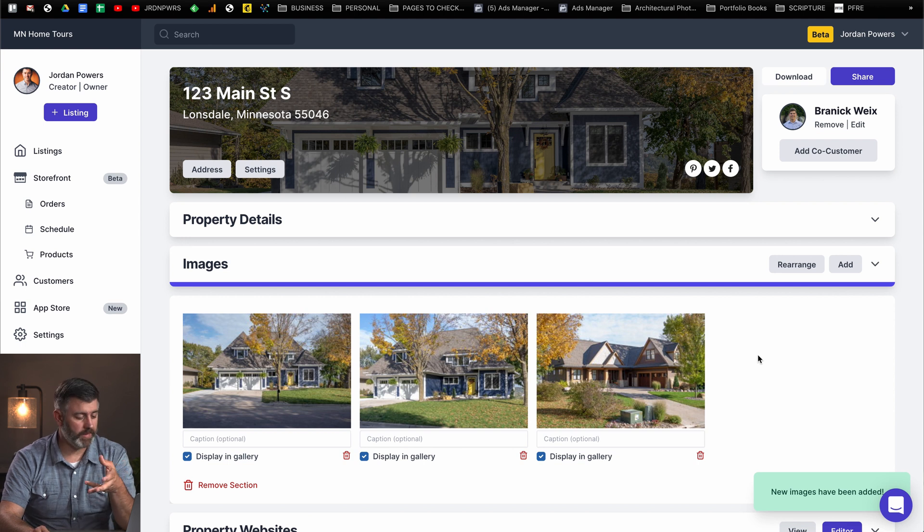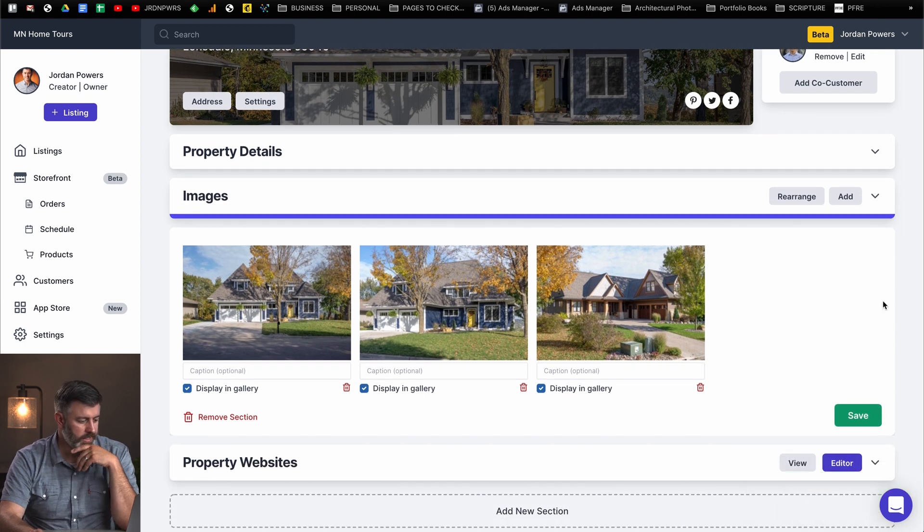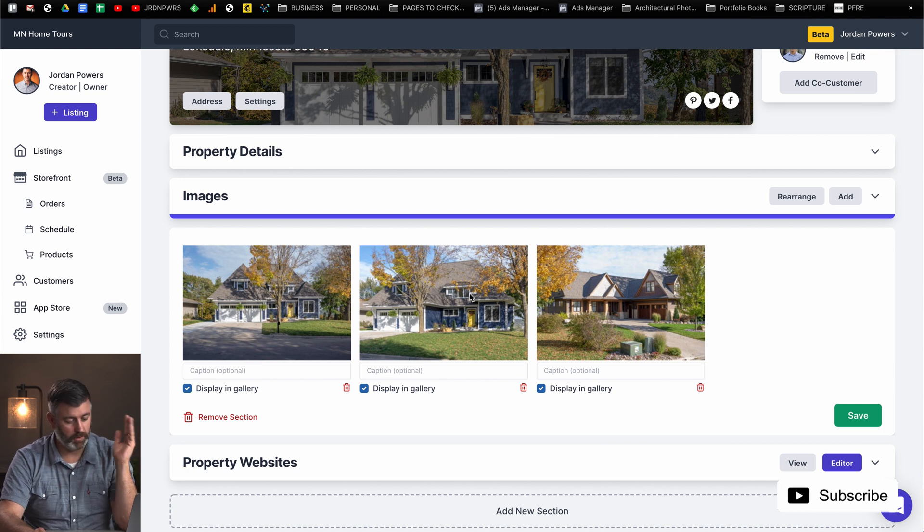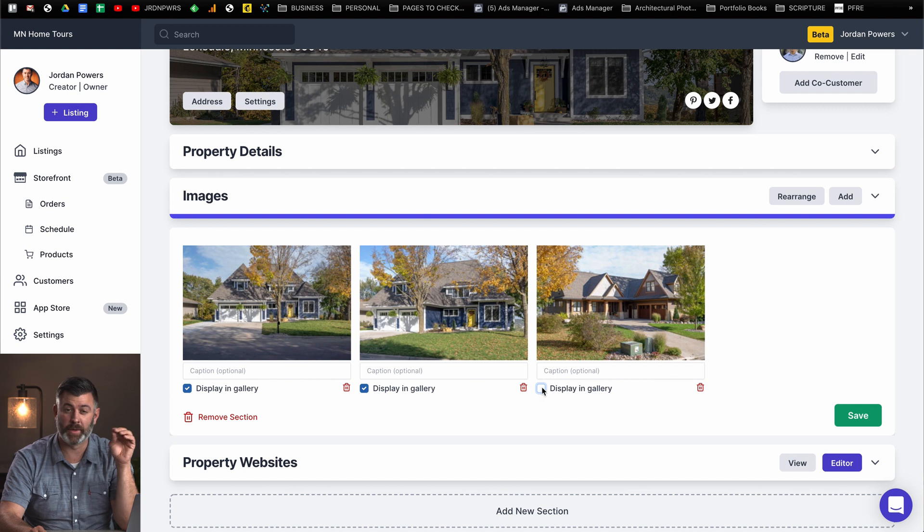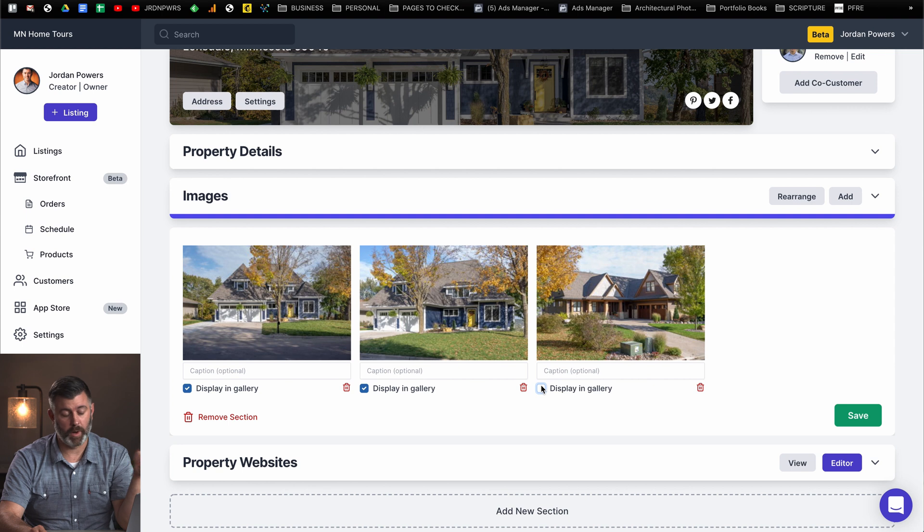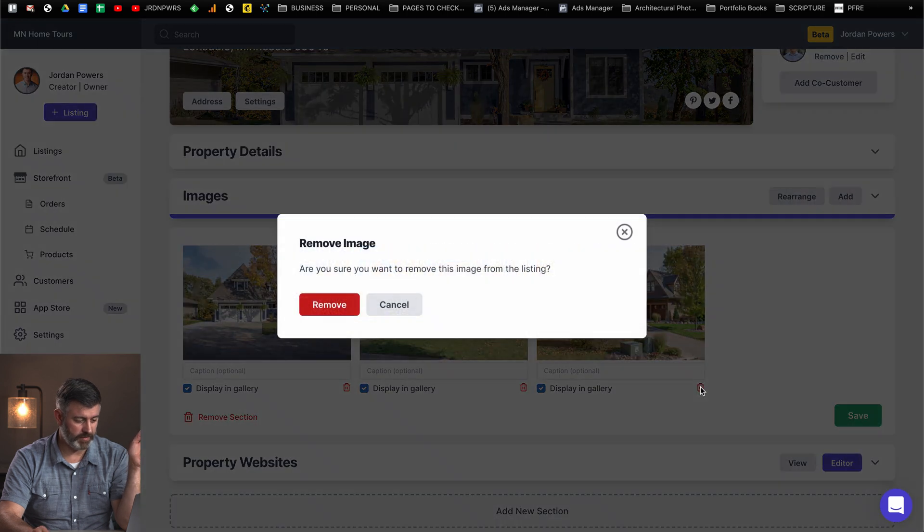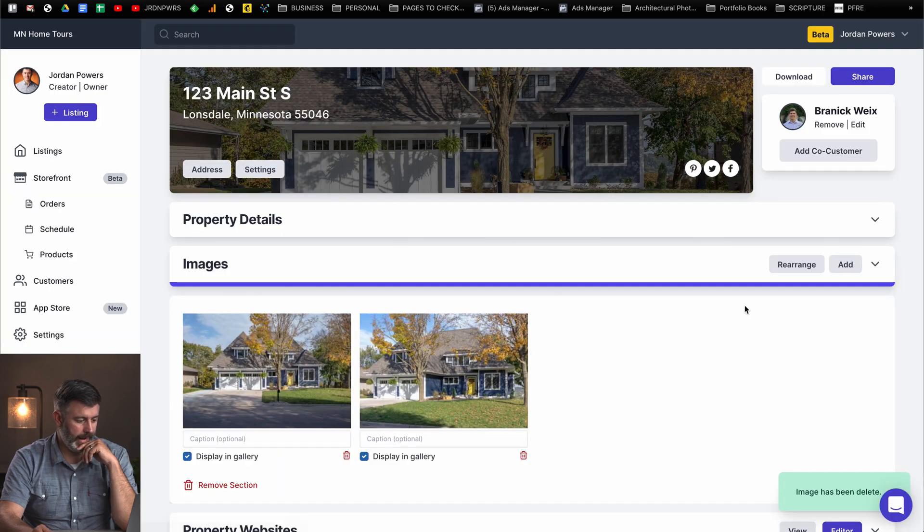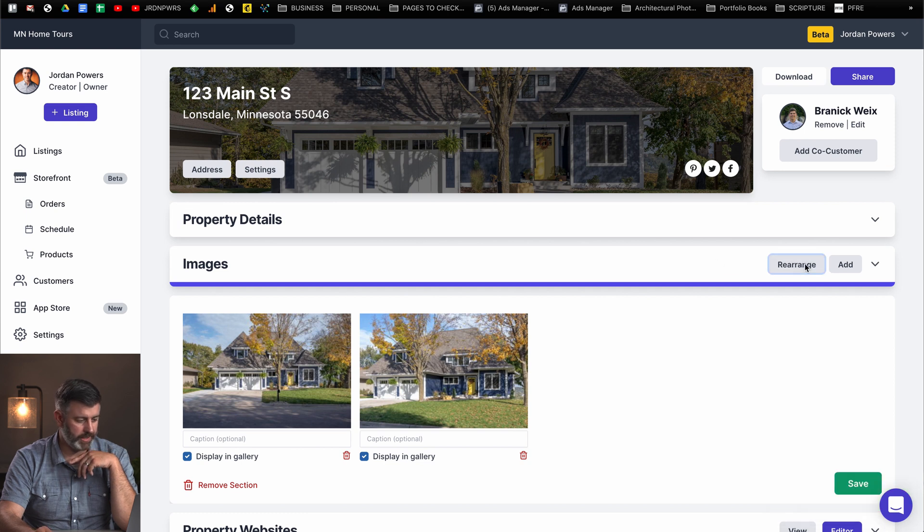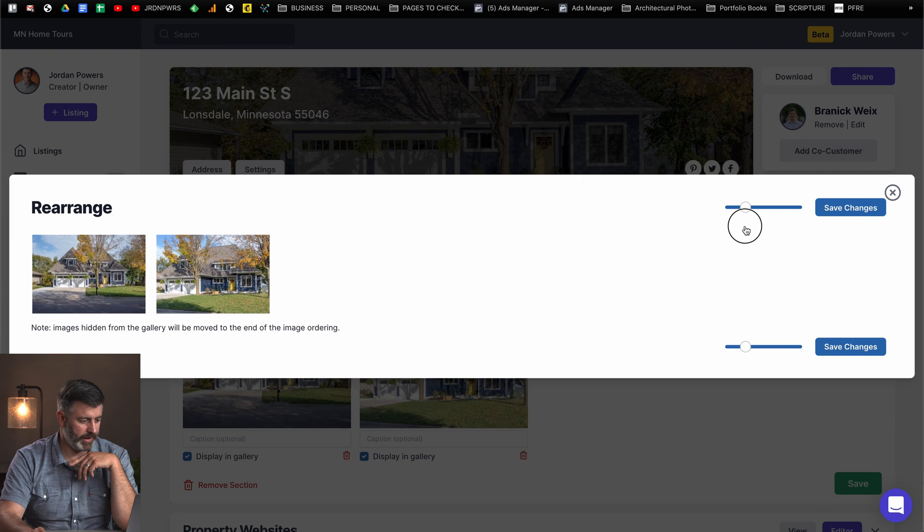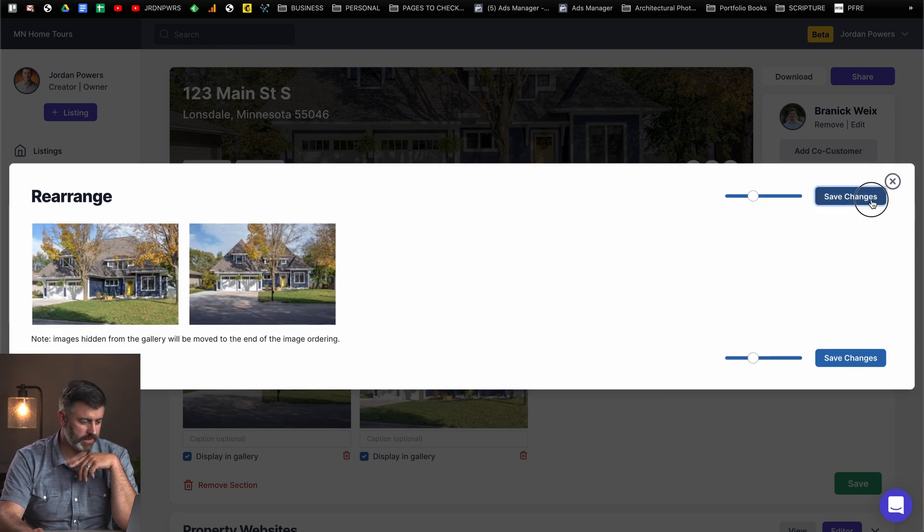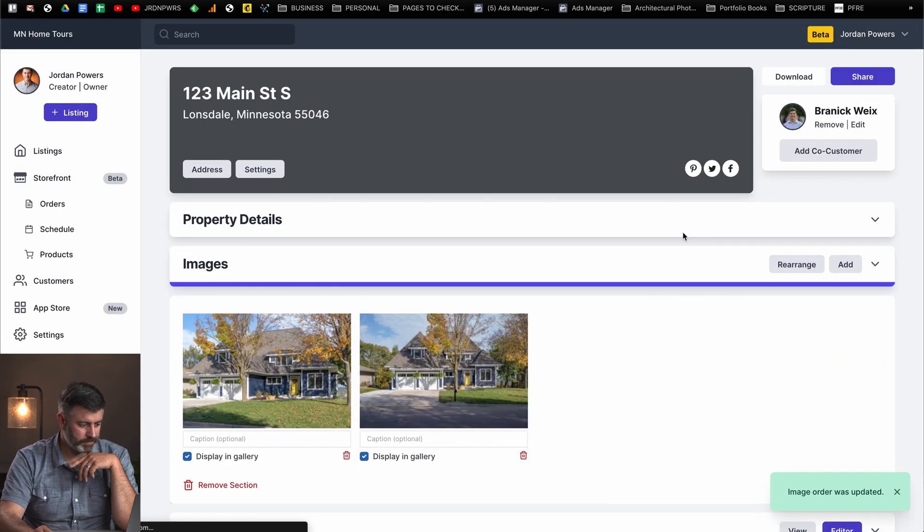Once we have our images uploaded, you can make some changes now. There's one thing I noticed first, and that is that one of the images doesn't belong here. So you can delete that from right here. You can uncheck whether or not you want that to display in the client's gallery on their website. You can also add captions here if you want to. I want this image to be first. So if you hit rearrange, it brings you to this nice page. You simply just hit drag, save changes.